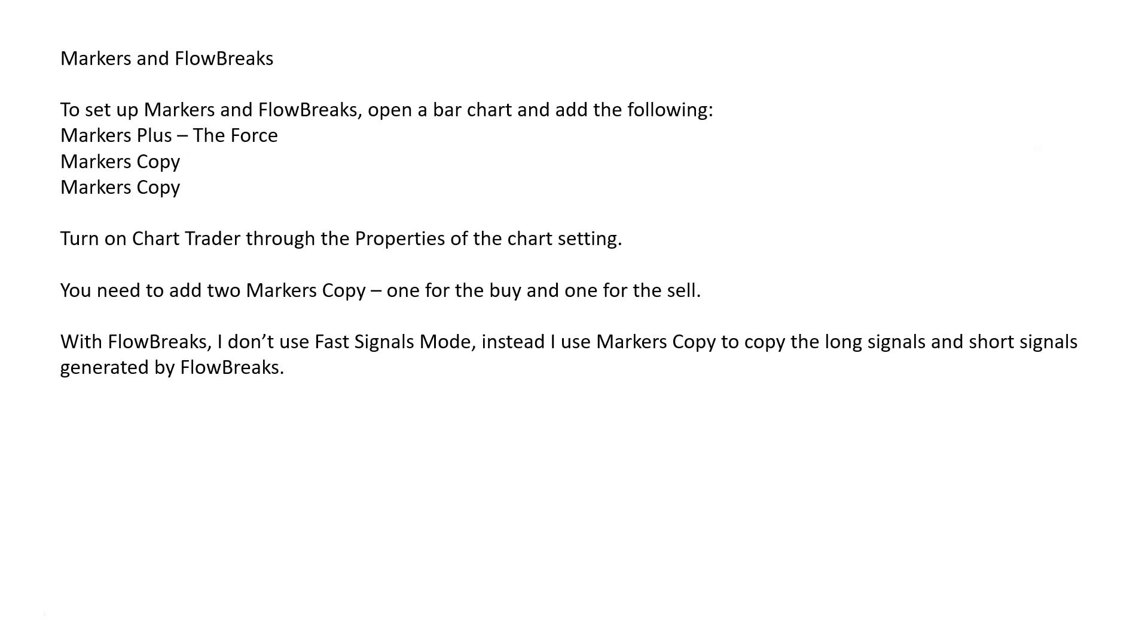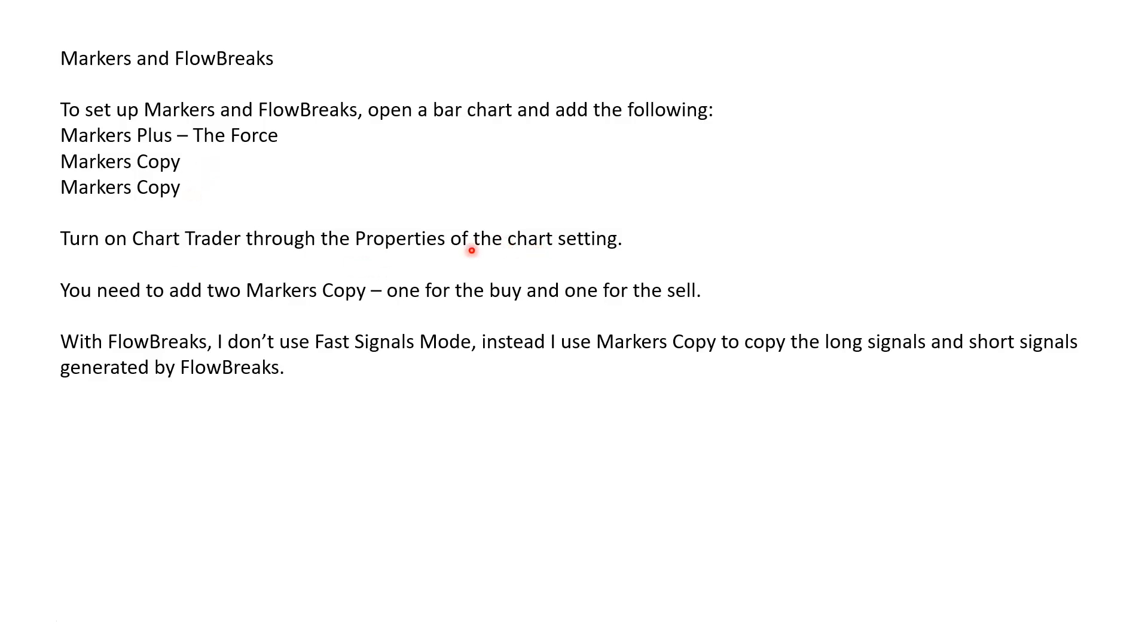There's a few things you need to do. First, you've got to open up a bar chart. Then you're going to add the following: flow breaks, markers plus the force, and two instances of markers copy - one for the buys and one for the sells. Also on your chart, go to the properties and open up the chart trader. Make sure you have that enabled because it's easier to manage things from within the chart trader, especially when you're trading.